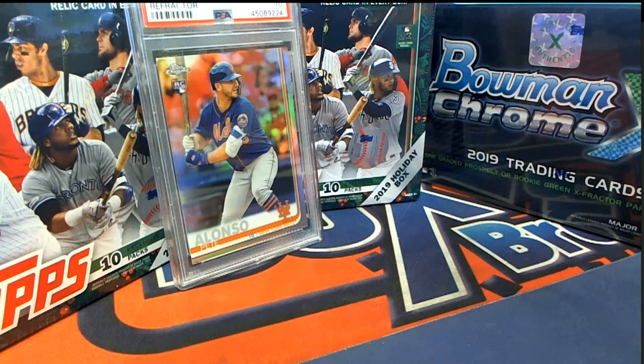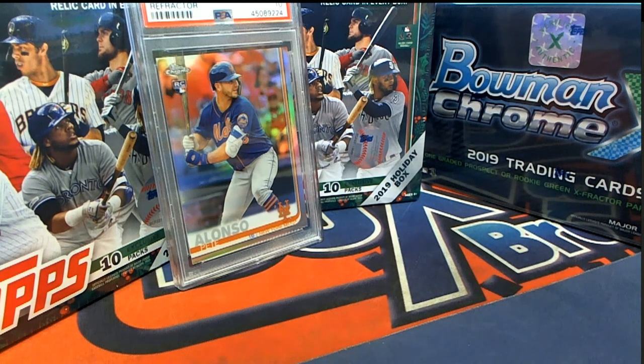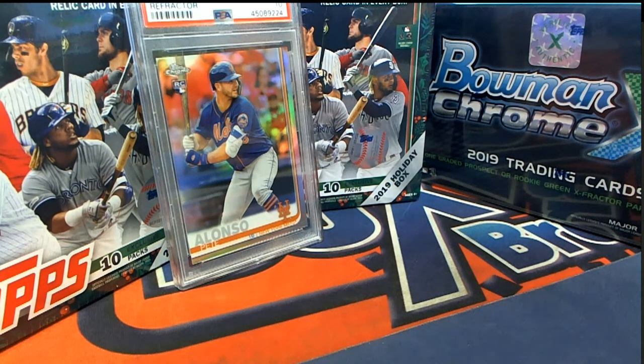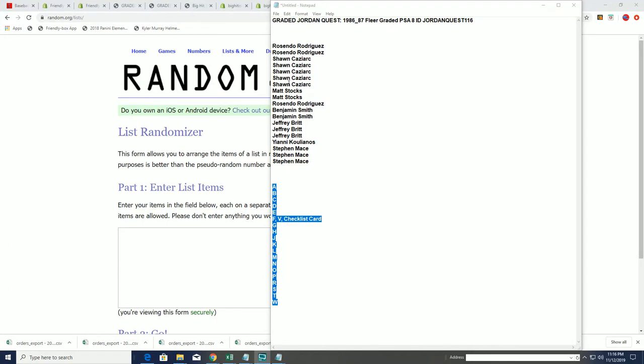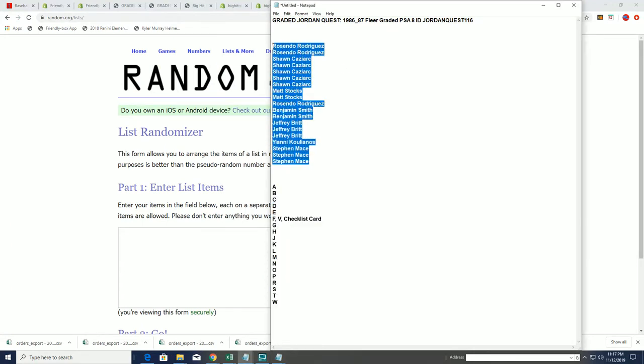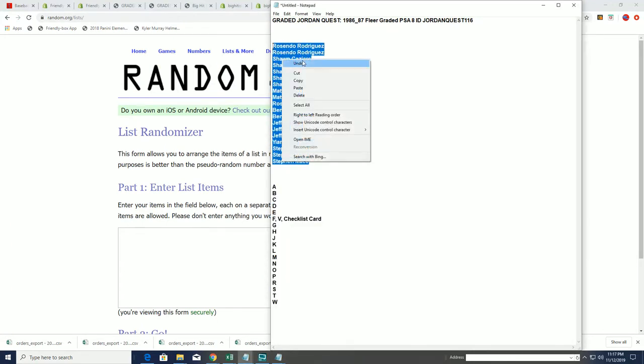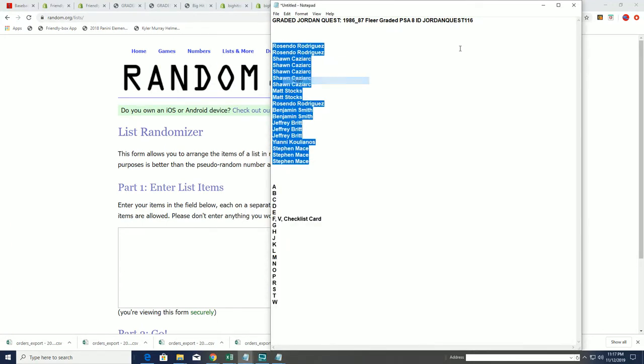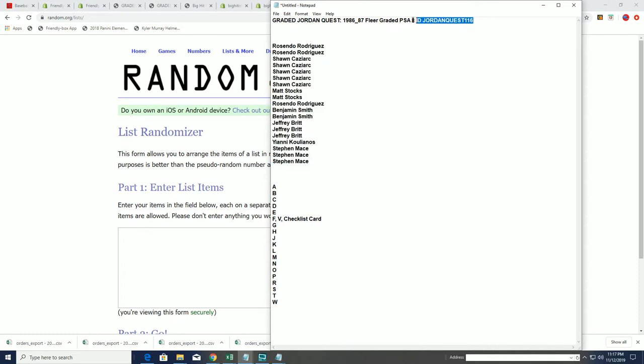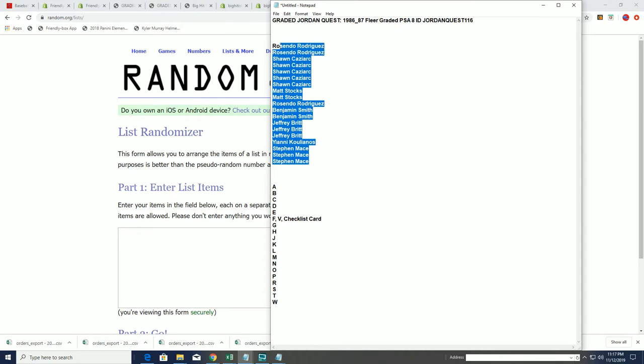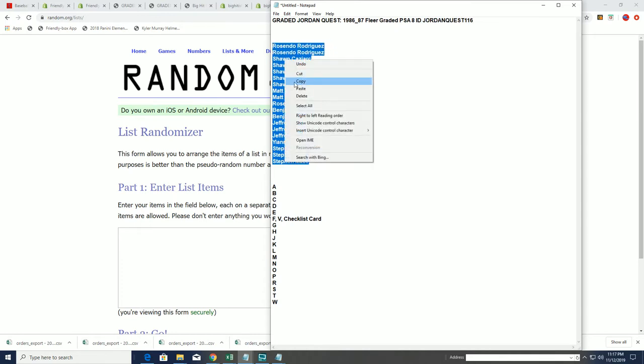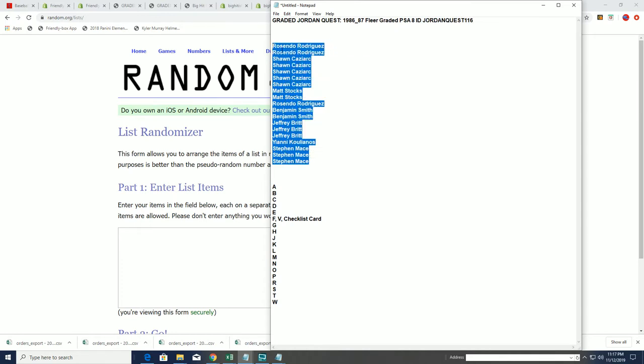All right, so we had our Jordan Quest break and we're looking for a big hit to come out. It was a lot of fun, pretty exciting stuff. You never know what's going to happen in Quest—it could be a ticket for a Michael Jordan rookie. But right now we've got the Big Hit Island random to do.